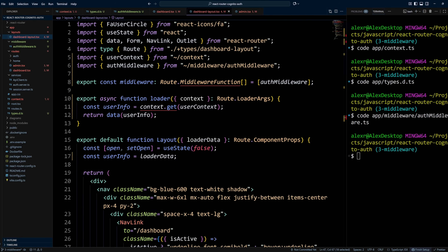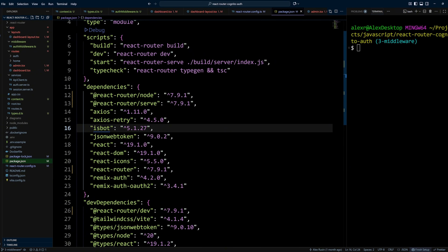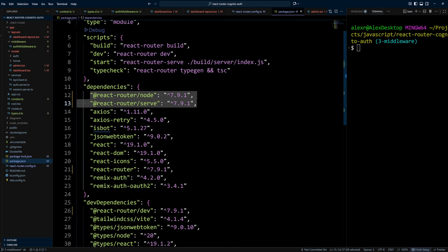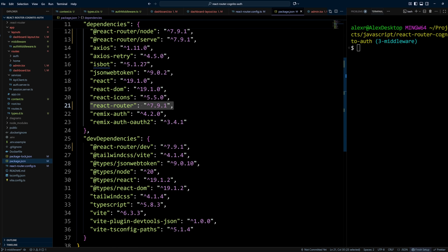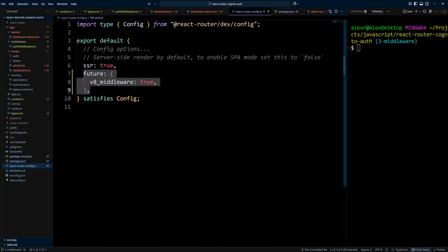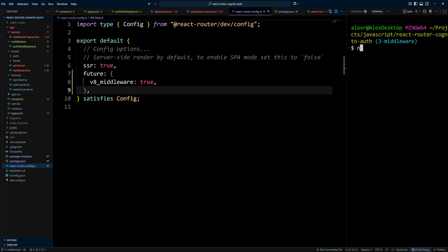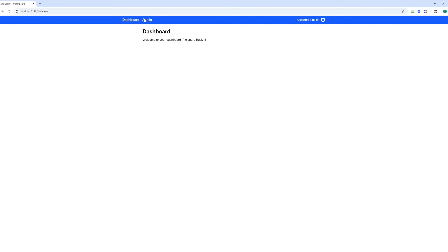Before we run the code, we need to make sure of two things. First, React Router middleware is stable in version 7.9, so ensure your React Router dependencies are at version 7.9. Second, in framework mode we need to opt into middleware with future v8_middleware set to true, which you set in react-router.config.ts. Now let's run the application with npm run dev. Switching to the browser and refreshing the page, we can see that everything is still working. There are no visible changes, but nothing is breaking either — our refactoring to middleware worked.